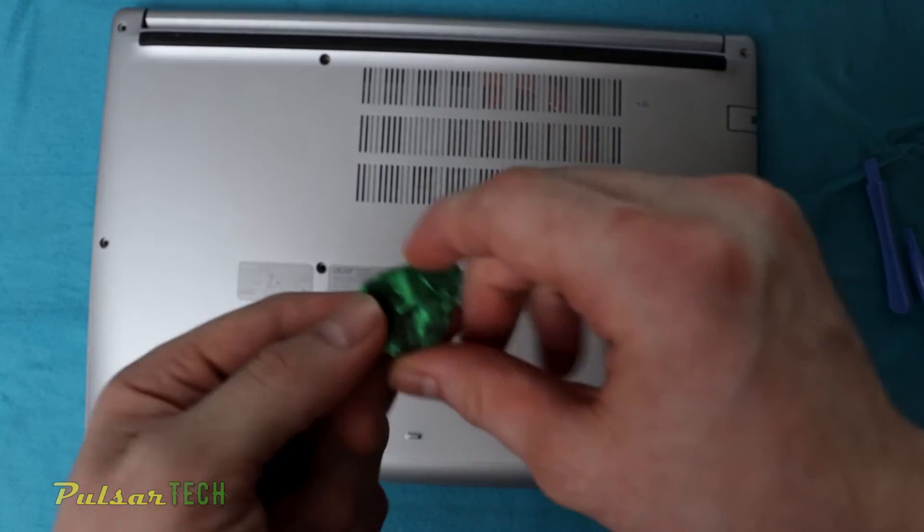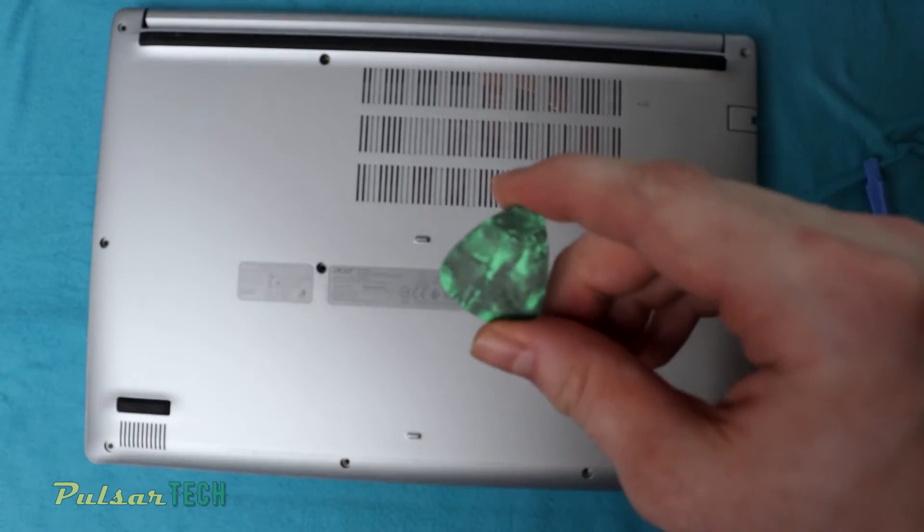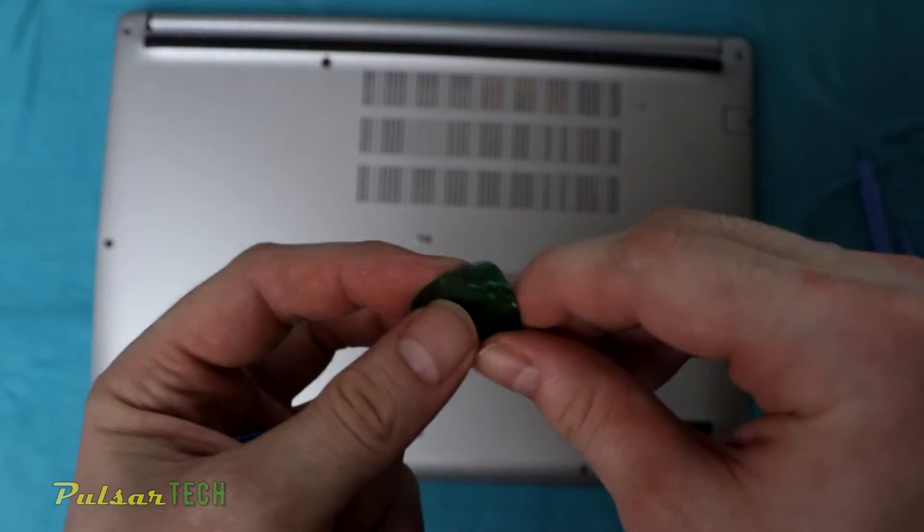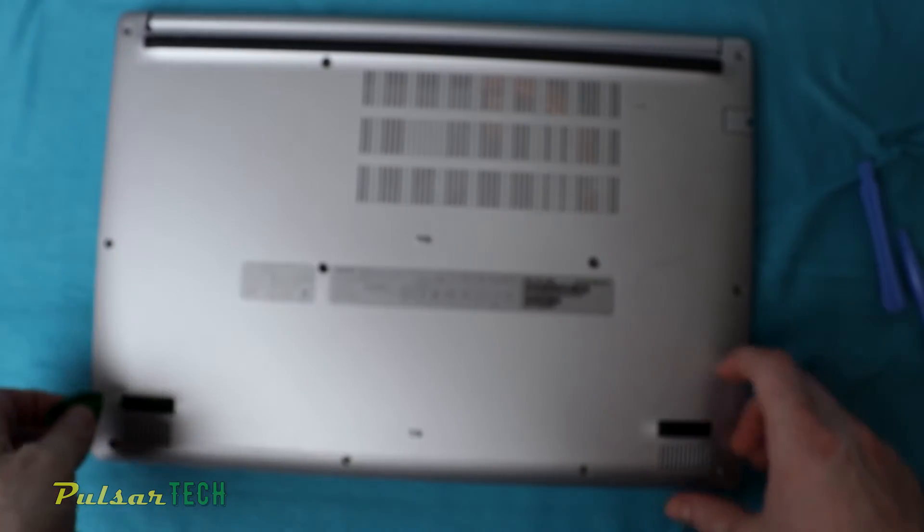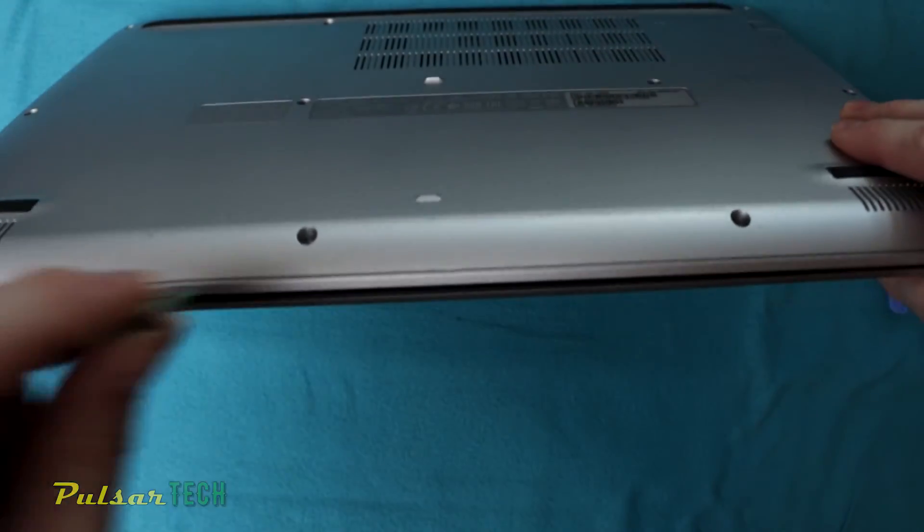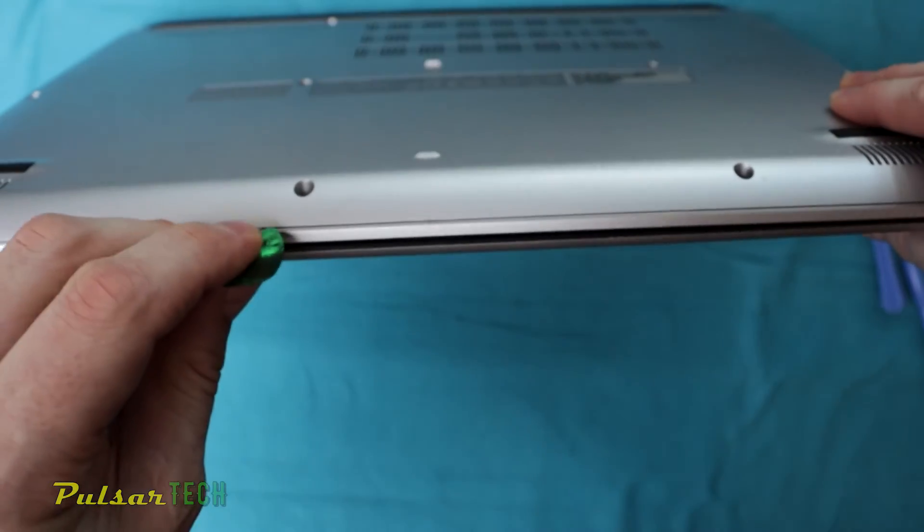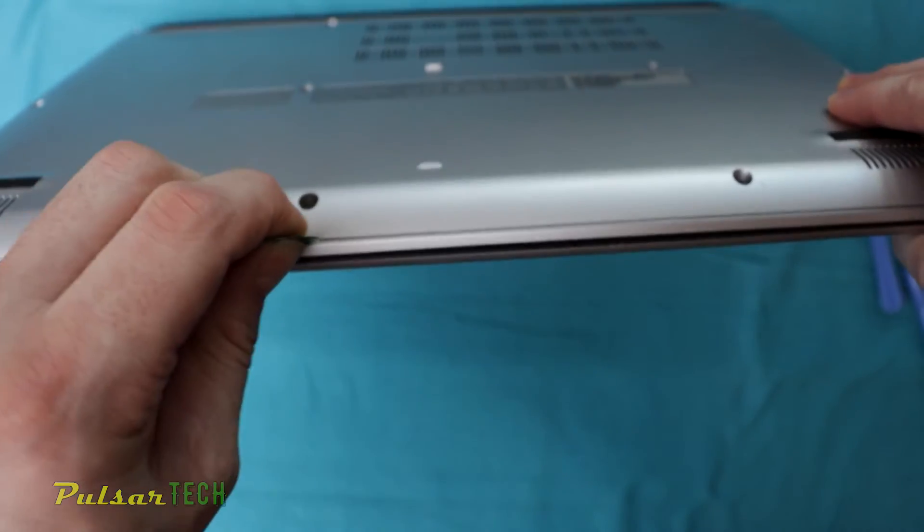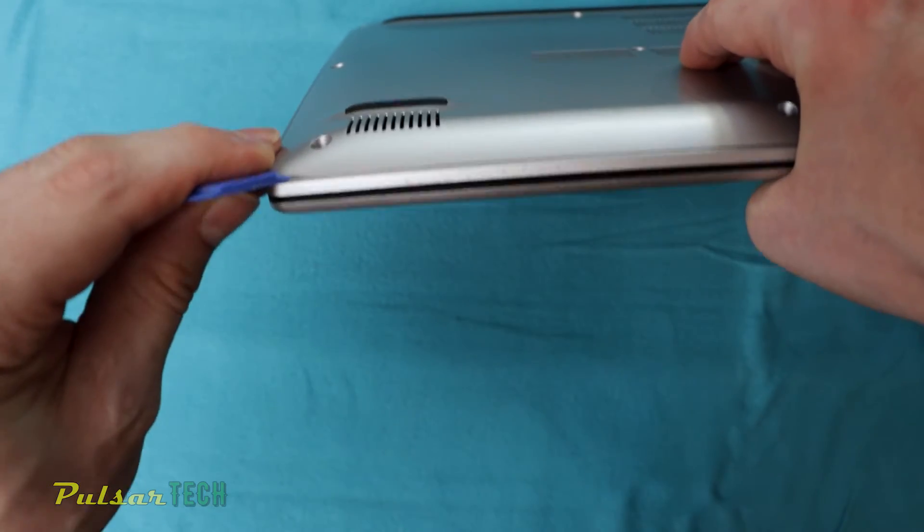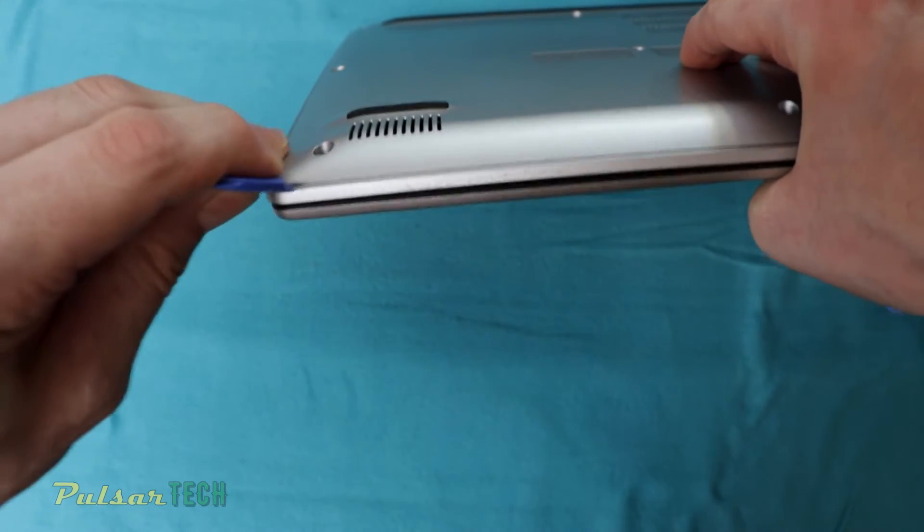You can also use a thin guitar pick to just kind of fit it at the edge here and get to that groove. Just find the spot where it kind of opens up.